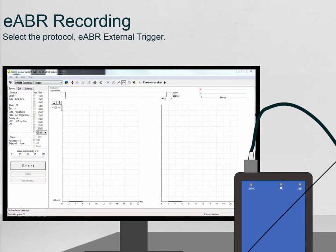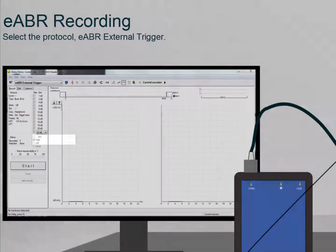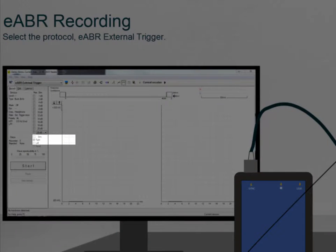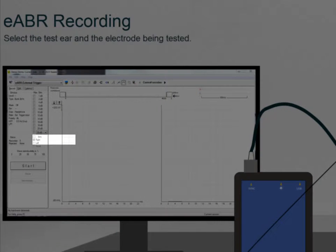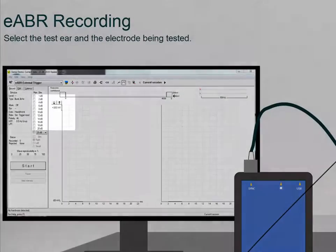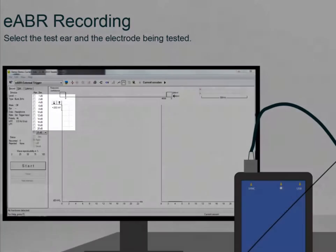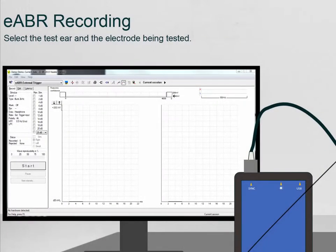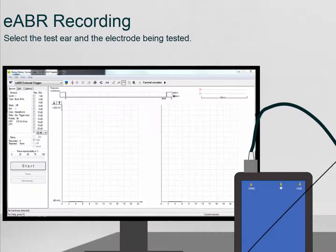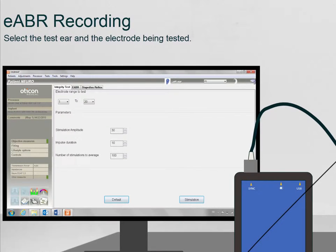After this, select the test ear and the Cochlear Implant electrode band for testing. The Cochlear Implant software will only stimulate one electrode band per time in eABR mode.